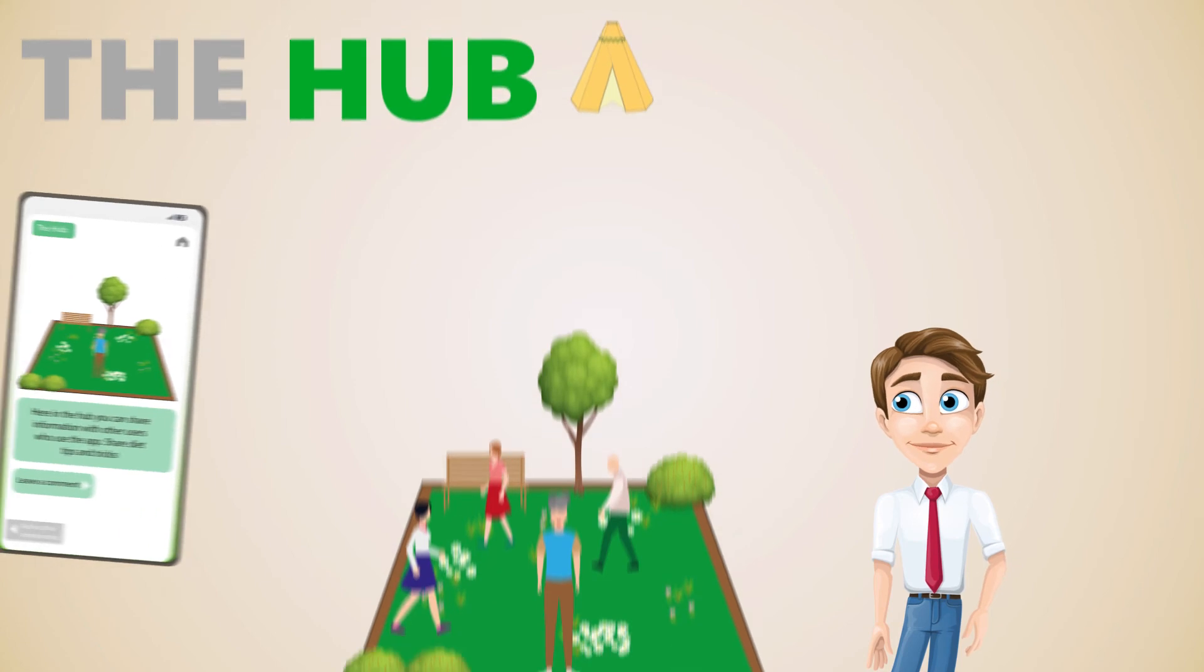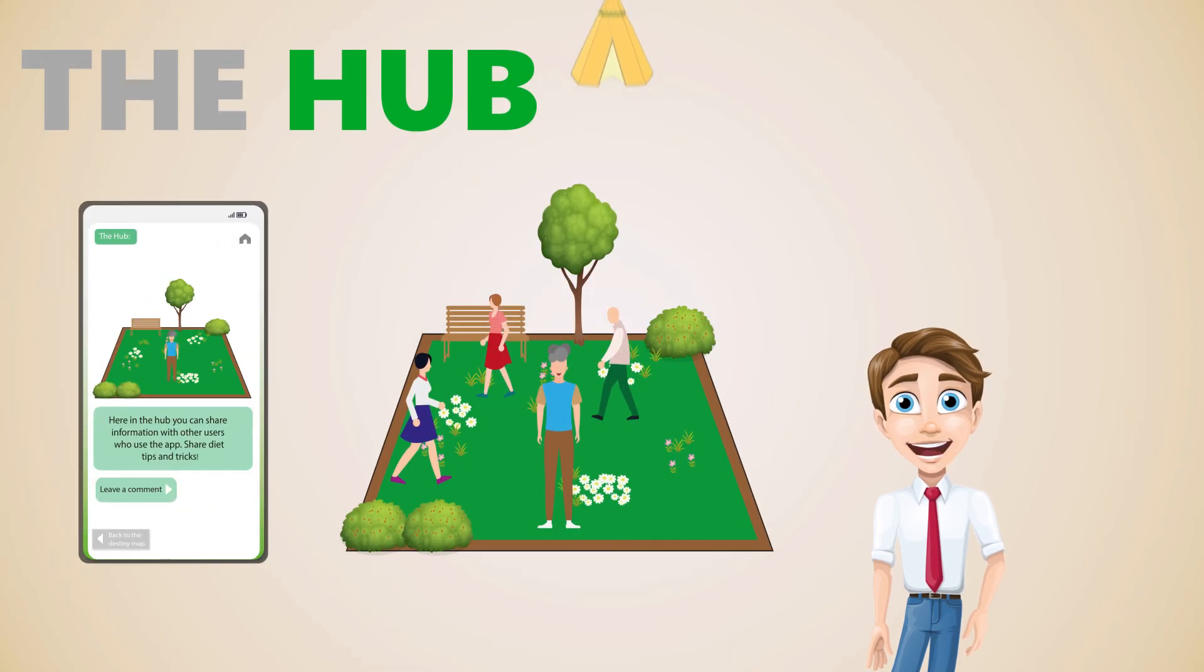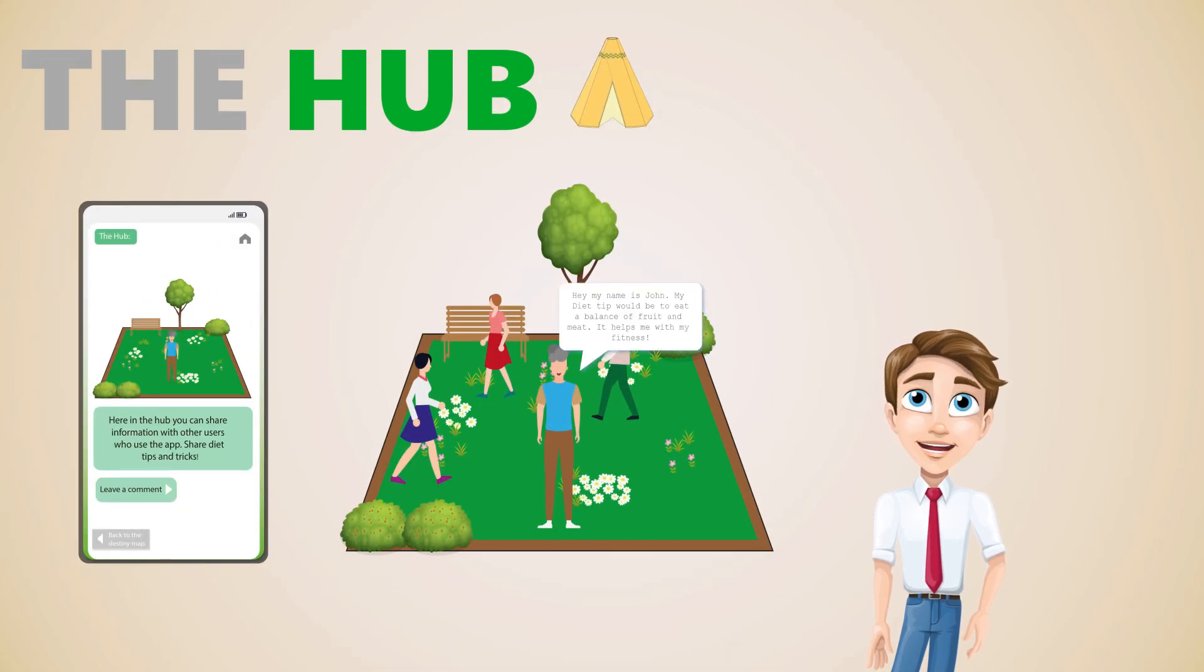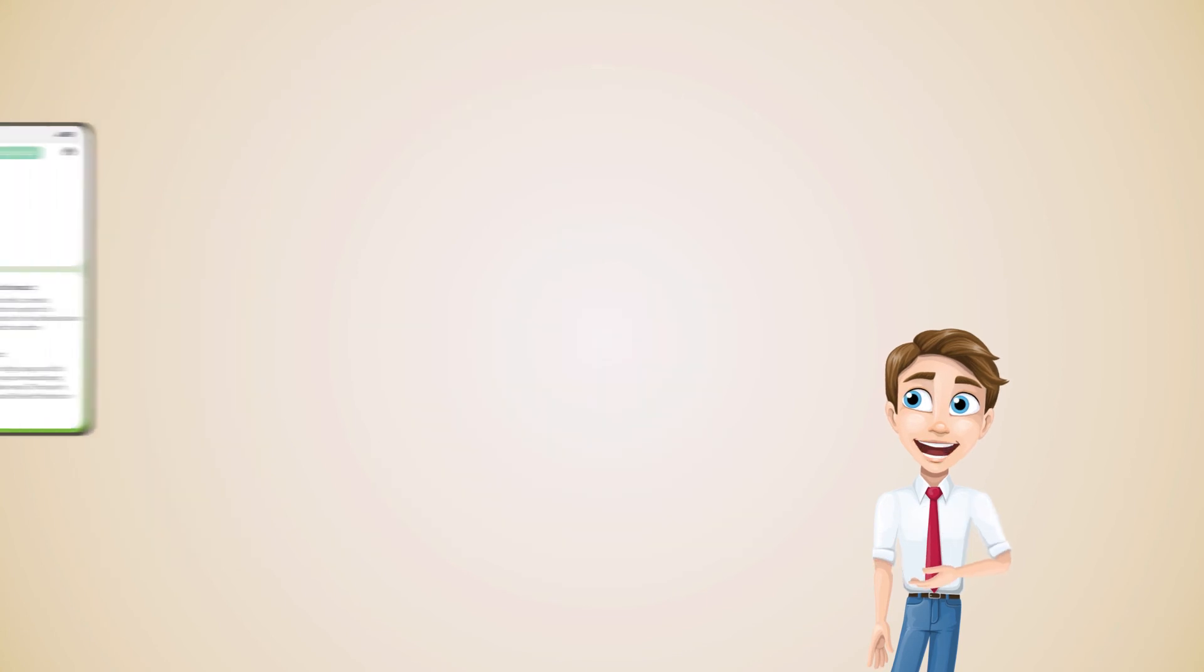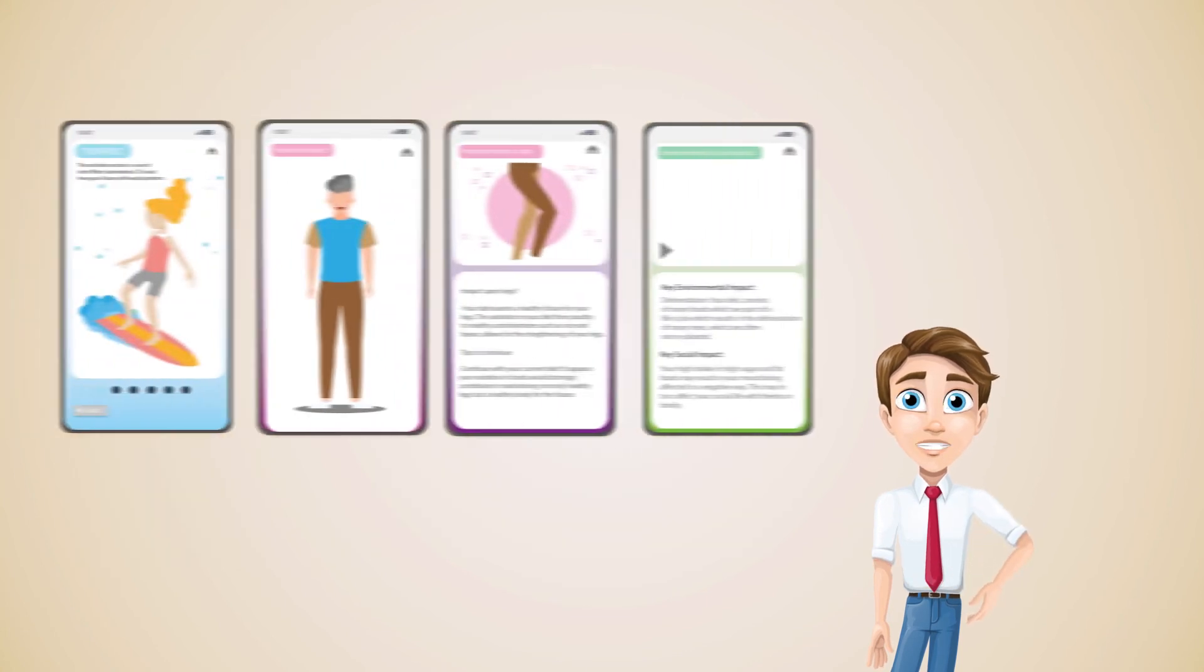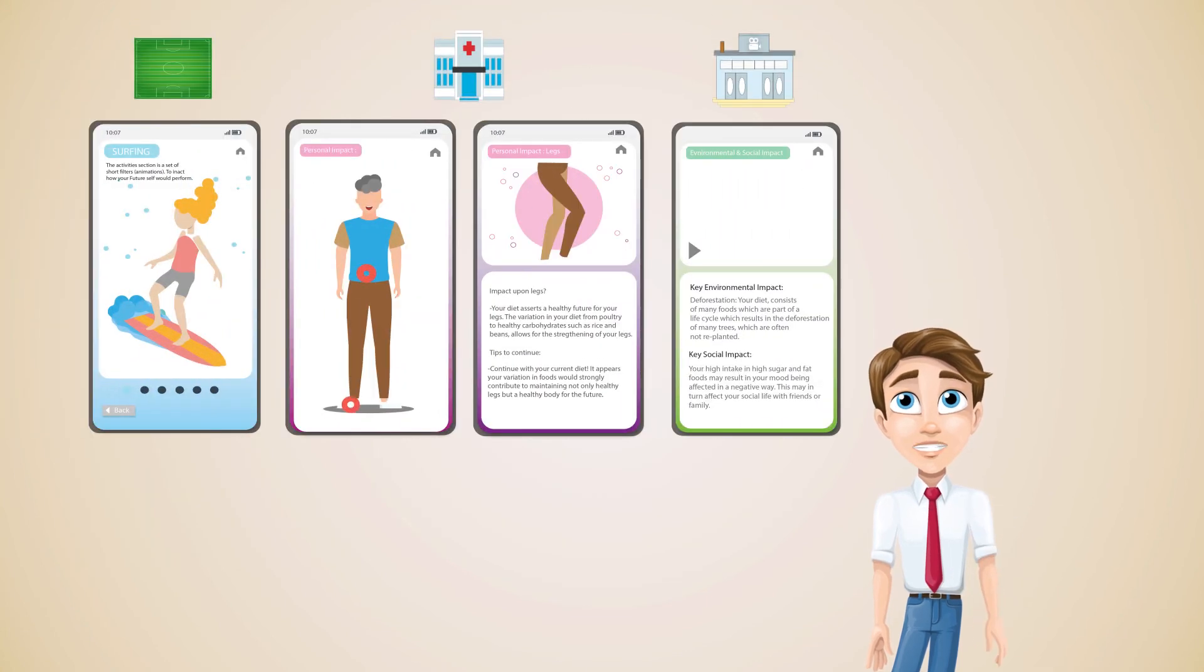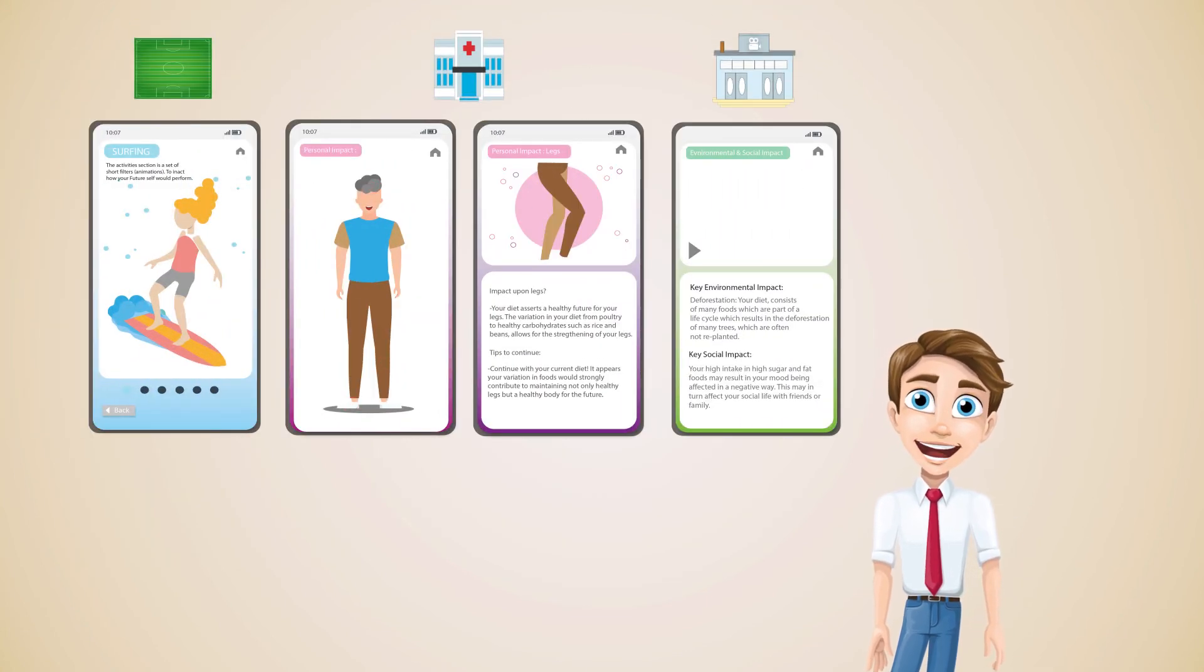Explore the hub, a dedicated server where previous users will roam and leave diet tips and tricks. Also, have a look at how you would react to activities and the personal and environmental impacts of your current diet.